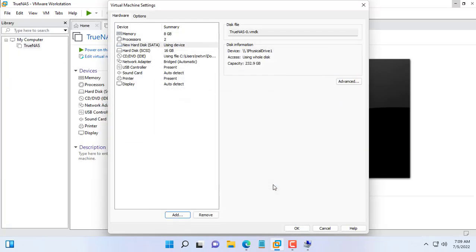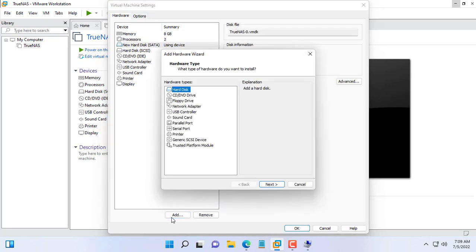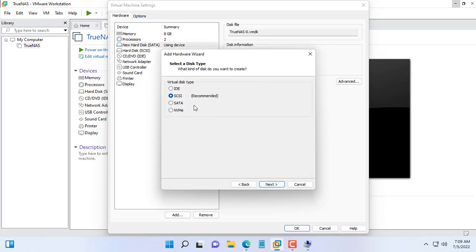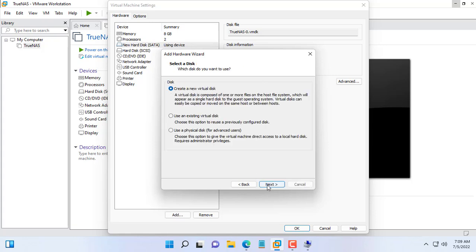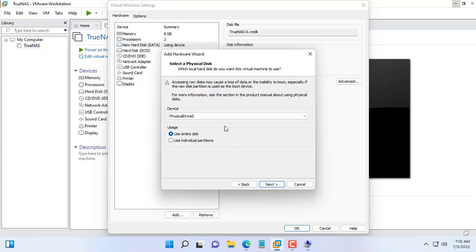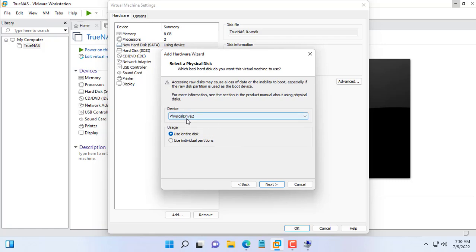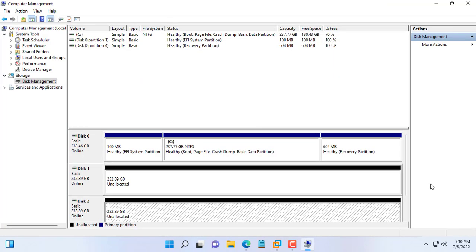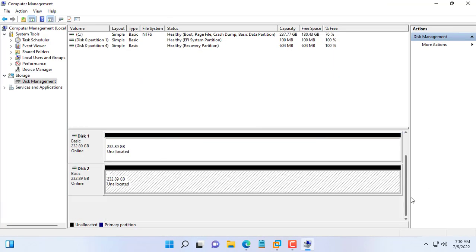Here disk 1 corresponds to physical disk 1. You add a second physical hard drive to the TrueNAS virtual machine similar to the first physical hard drive. Disk 2 corresponds to physical disk 2.